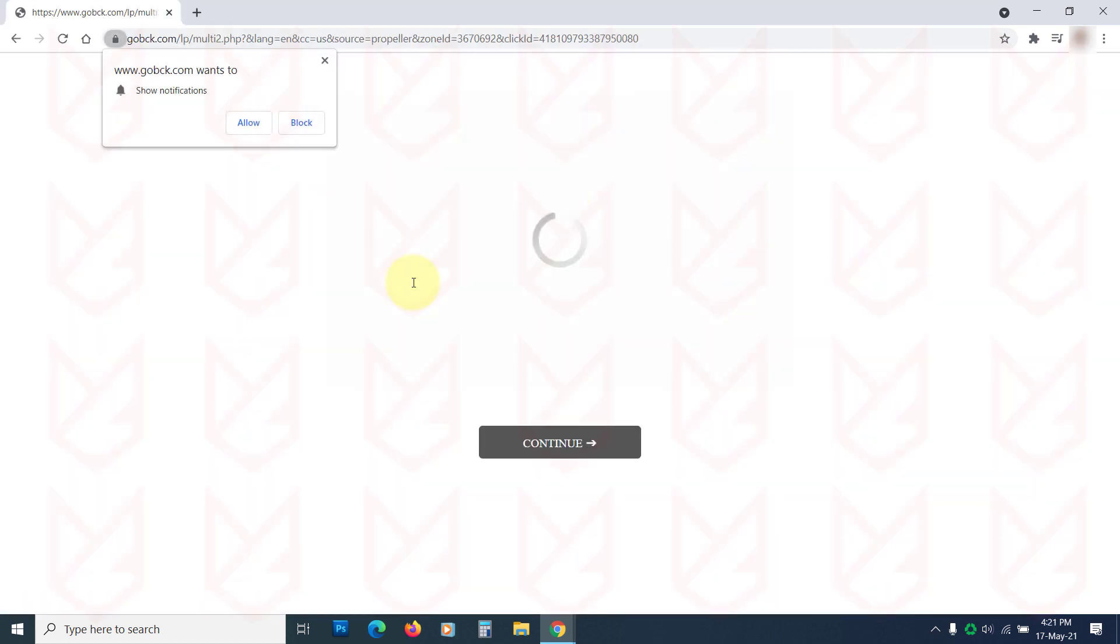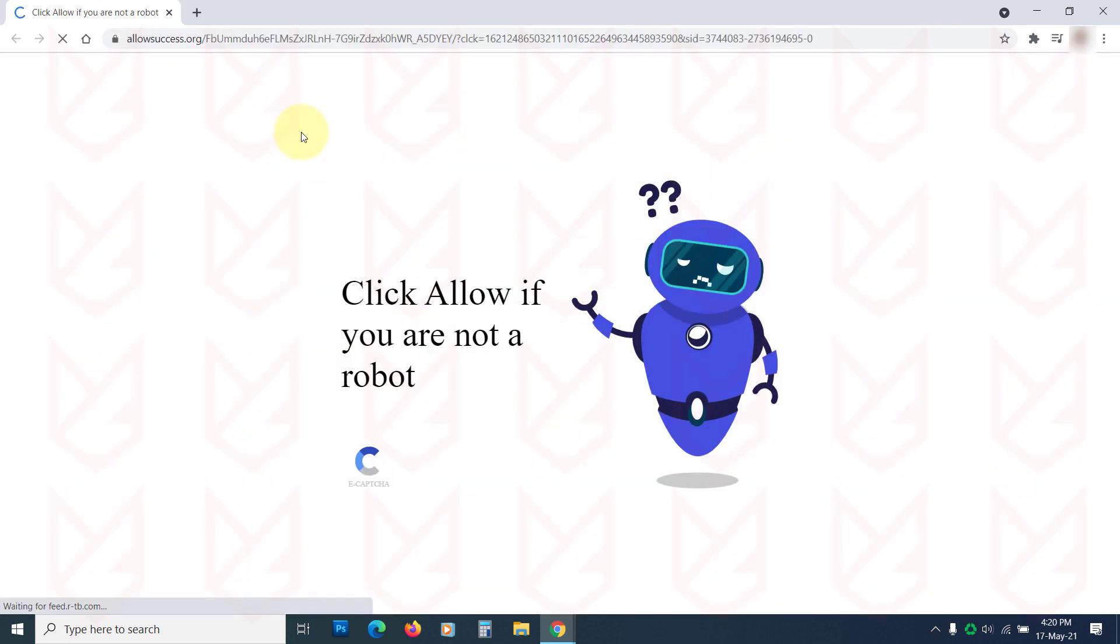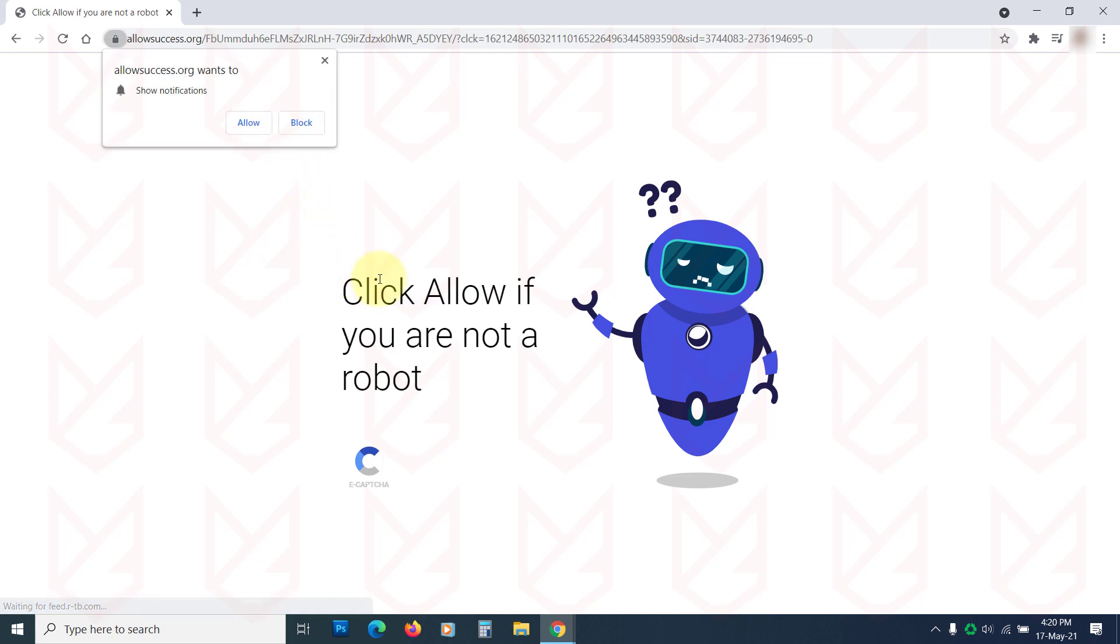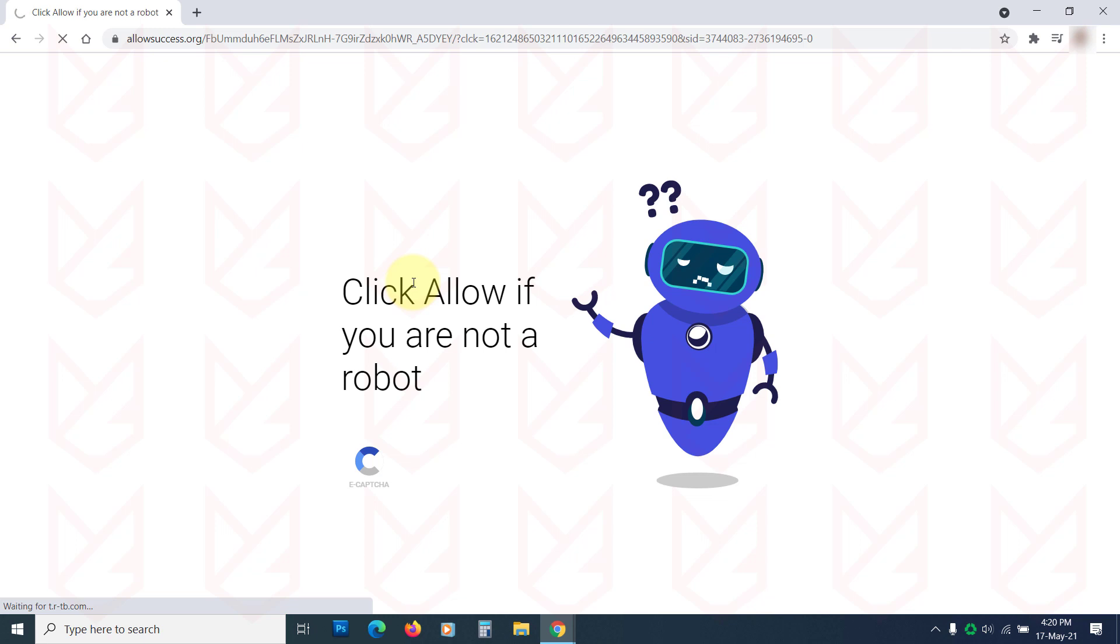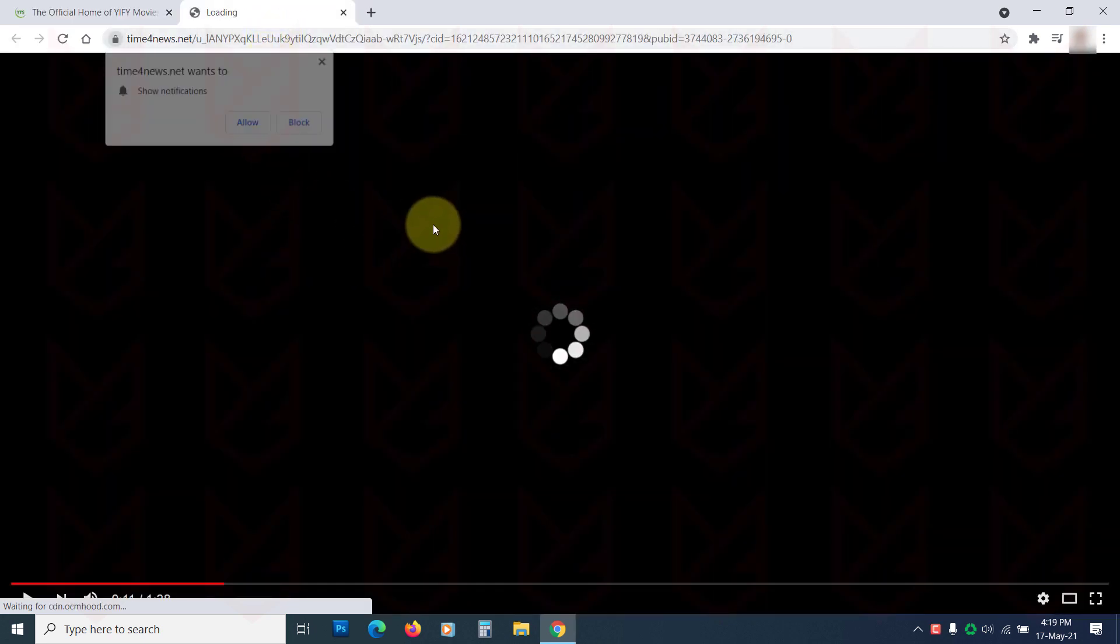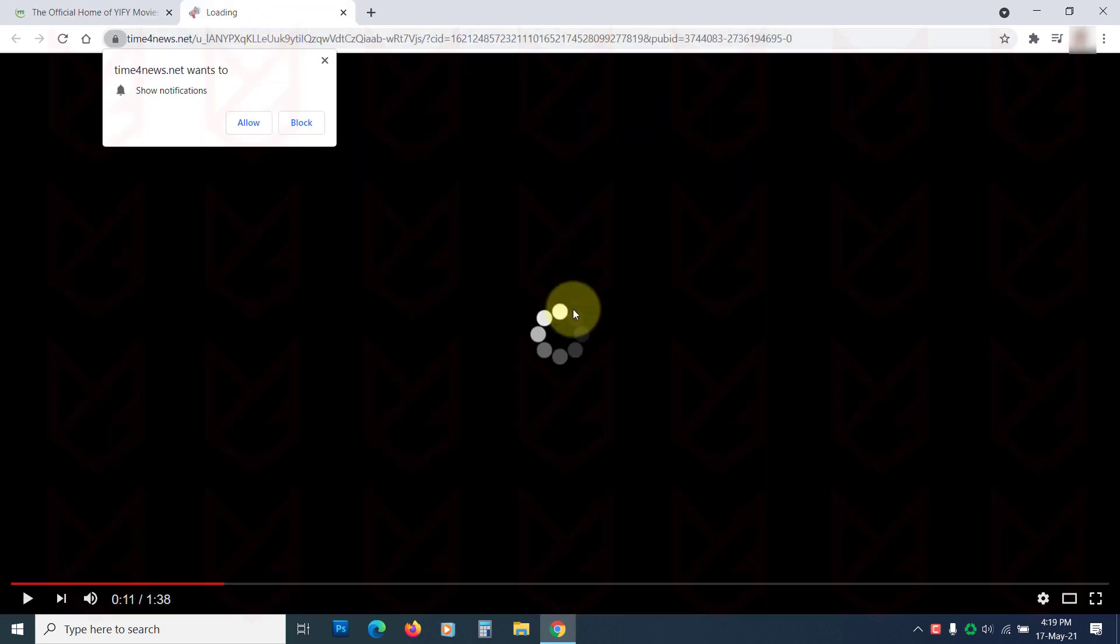The page asks you to click on the allow button to view the content. They also pretend to be a captcha service and ask you to click on the allow button to verify if you are a human. These pages also display a fake video player and ask you to click on the allow button to play the video.